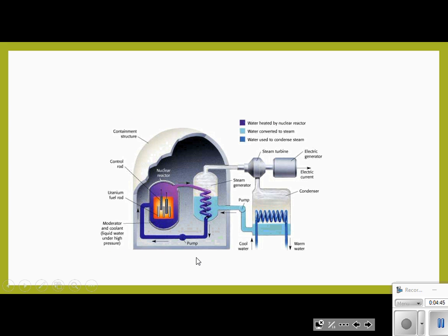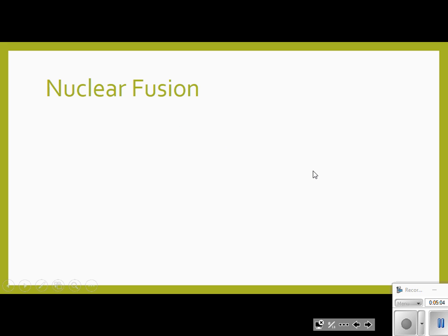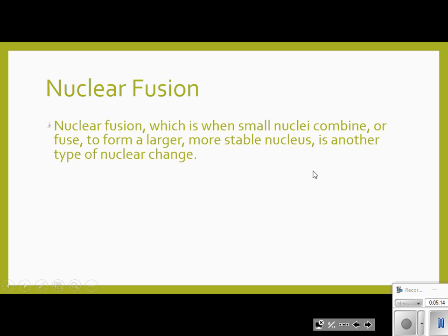I described this diagram in your notes explaining how this nuclear reactor eventually leads to an electric current. The second part is fusion. Fission was the breaking down. Fusion is the combination of two small nuclei into a larger, more stable nucleus — putting two smaller nuclei together to make one.